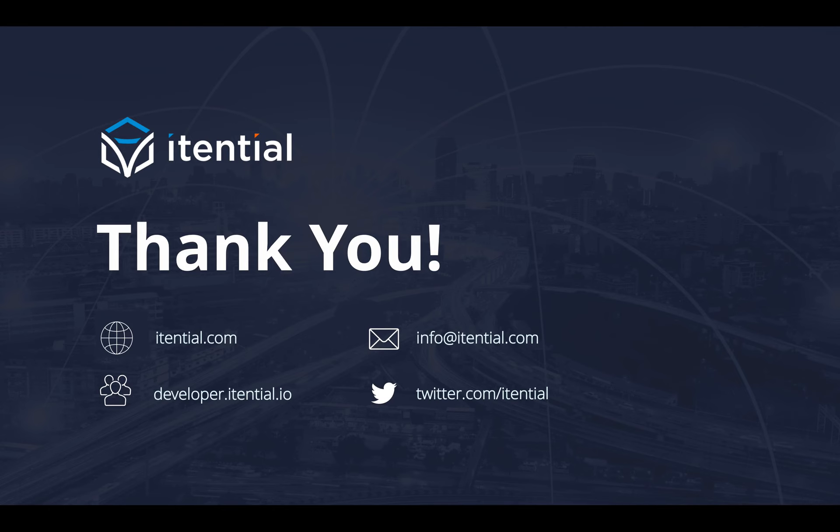Thank you for watching this video. I hope this really shows how much performance benefit you can gain by upgrading to Itential Automation Platform 2020.1.